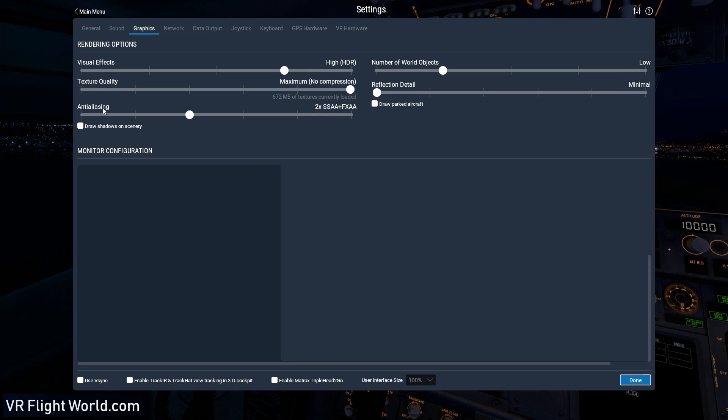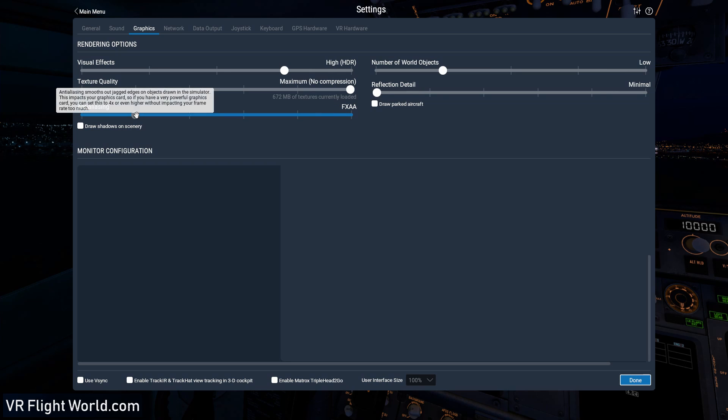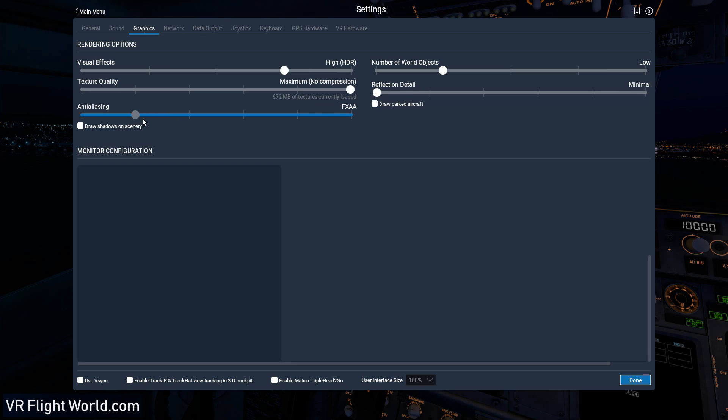And again, anti-aliasing is the next on the list. I keep that right in the middle here at two SSA and then plus FXAA. I've had it lower for a long time at FXAA, but I just found the visual quality increased quite a bit when I moved it up one notch. And the only thing I had to sacrifice was I had to take away my super sampling. So I was super sampling, but not in the X-Plane. I was super sampling in the Oculus Rift. So I had to take that away in order to boost it up. So any higher than that, I find I have a really big frame rate hit.